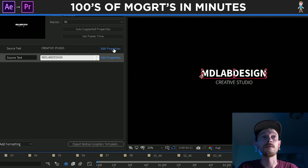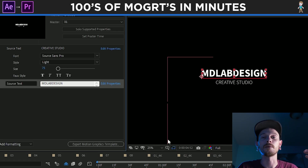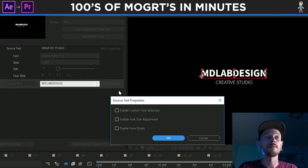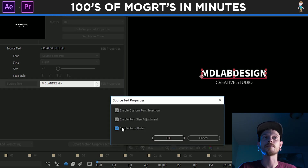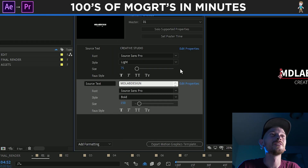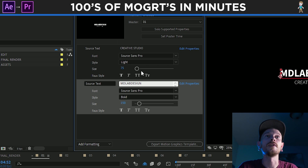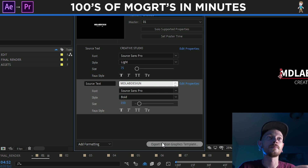What we're also going to do is click Edit Properties and just select all of these. That way when you bring it into Premiere Pro, you have a lot more options instead of just changing the text like the word. So now we have all these properties that we can do — we can change, make it italic, bold, anything just with all these little tools.